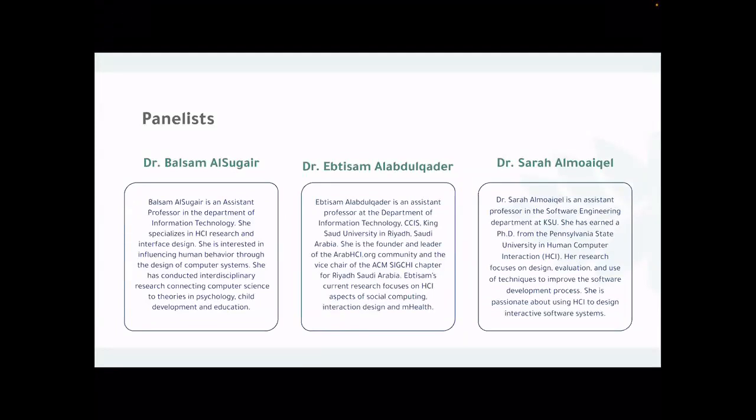We were also introduced to Dr. Sarah Maegel, an Assistant Professor at the Software Engineering Department. Her research focuses on design, evaluation, and use of techniques to improve the software development process. She is passionate about using HCI to design interactive software systems. Welcome everyone.